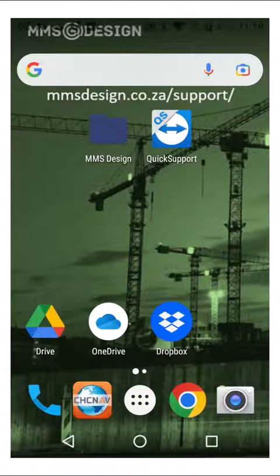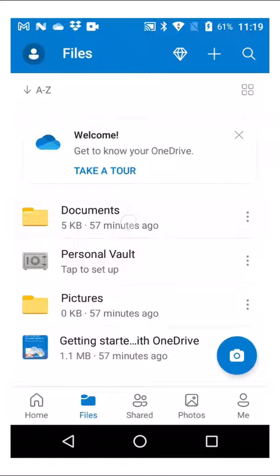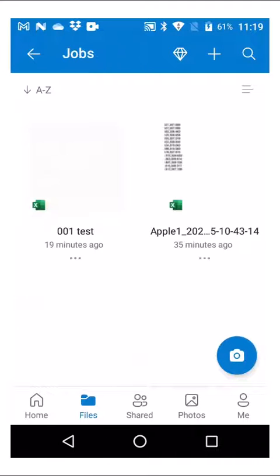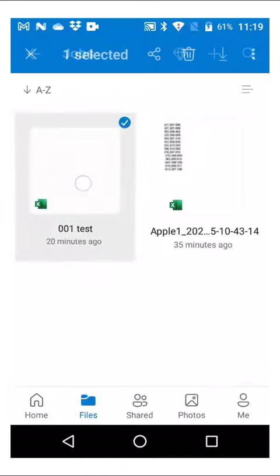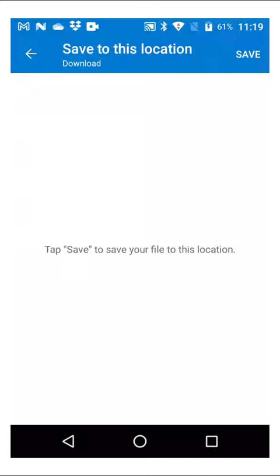Now we will show you how to import a file from a cloud service. If I go to OneDrive — this is the OneDrive app that's also on my PC — locate the file that's on this app, you can just click and hold, and then you press the download button and say save.